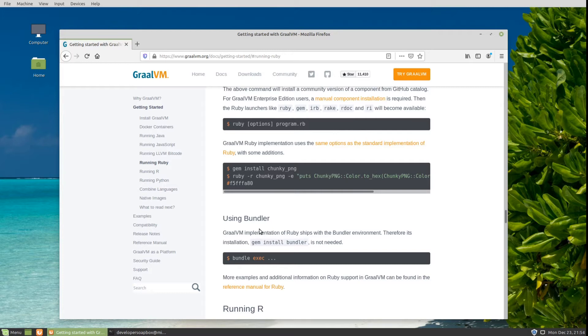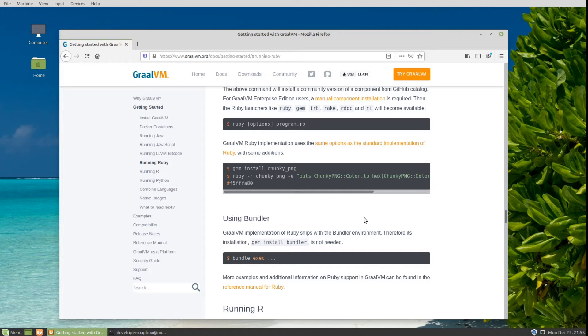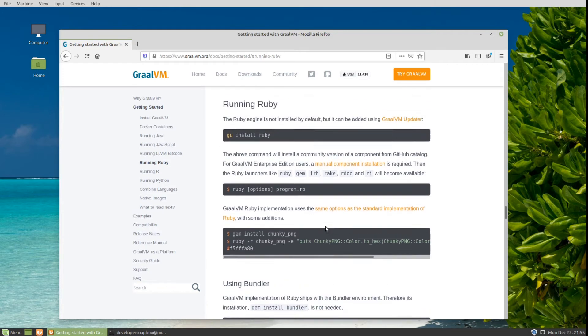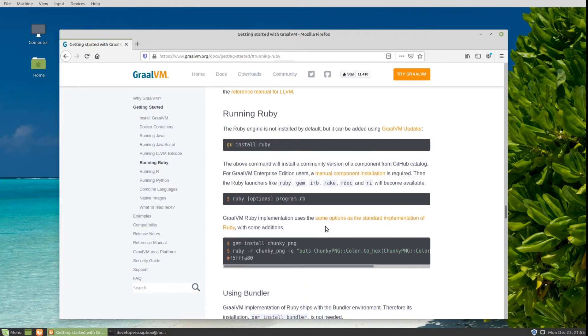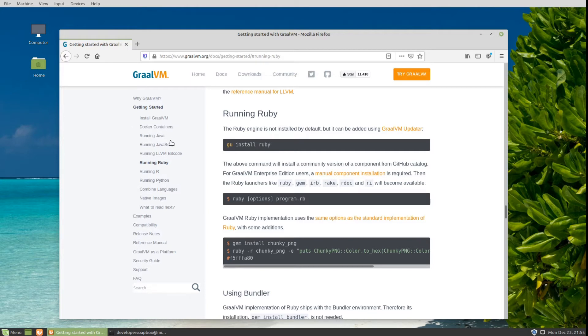However, you do get some disadvantages. One big one is that as of right now, Ruby on Rails does not seem to work with TruffleRuby. Although it runs on GraalVM, you also don't get some advantages that you get with JRuby. For example, you can't call Java classes directly from your script as easily as you could from JRuby. You can still do it, but the whole polyglot thing with GraalVM is still a little bit clunky.